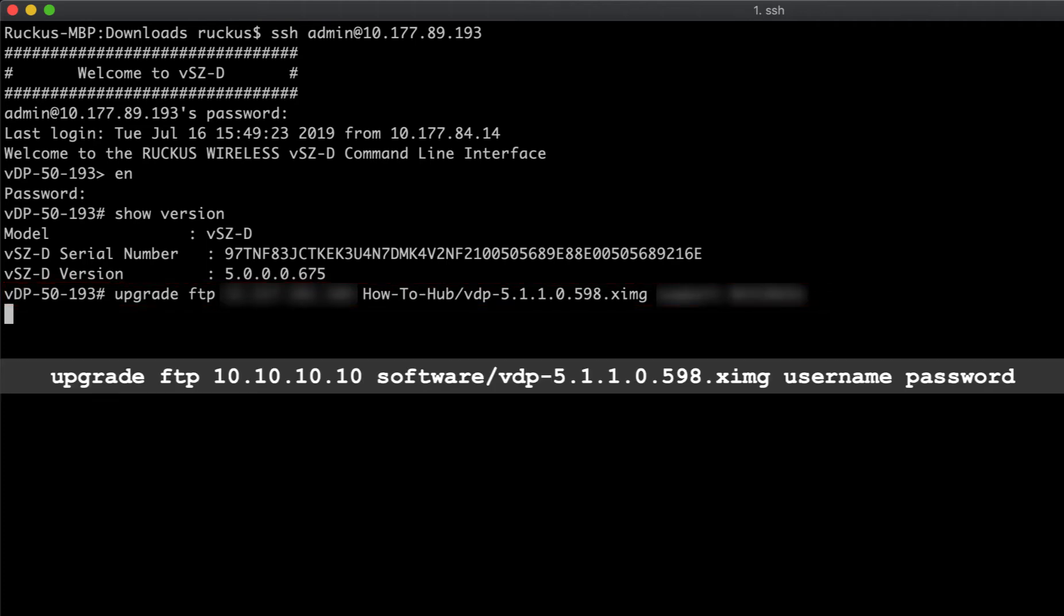So as you can see, it's upgrade FTP, the IP address of your FTP server, and then the directory where you've stored the ximage file for the VDP version. In this case, it's VDP-5.1. Then it's the username and password for your FTP server.